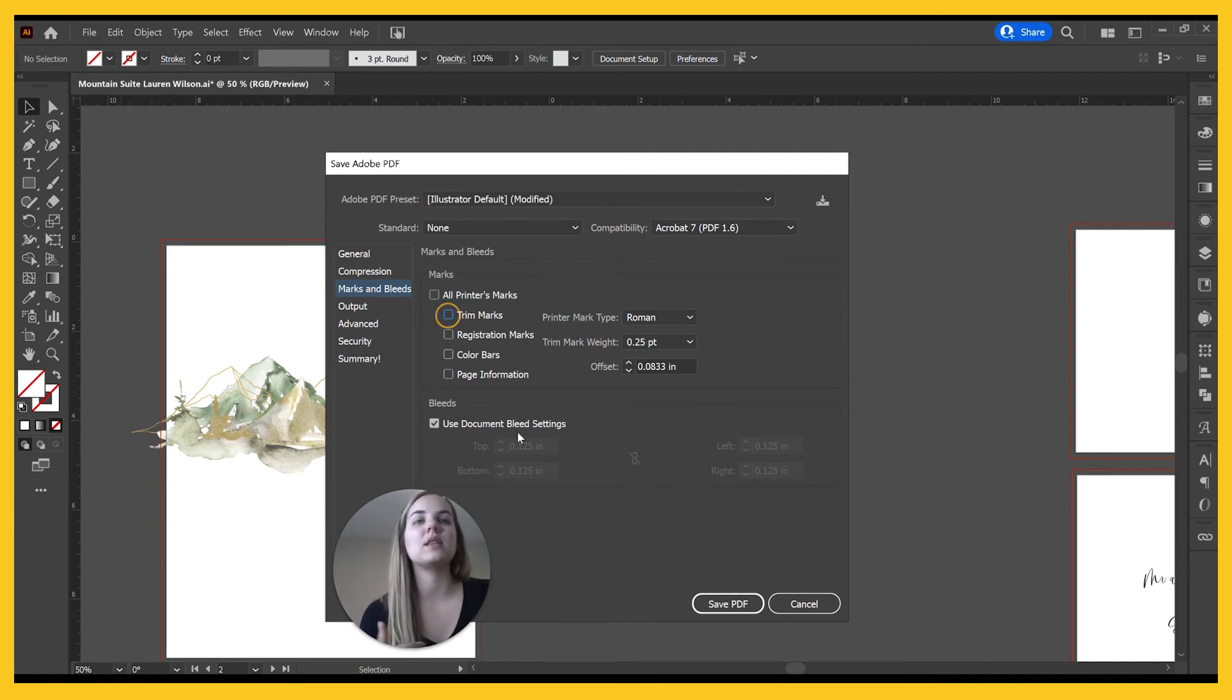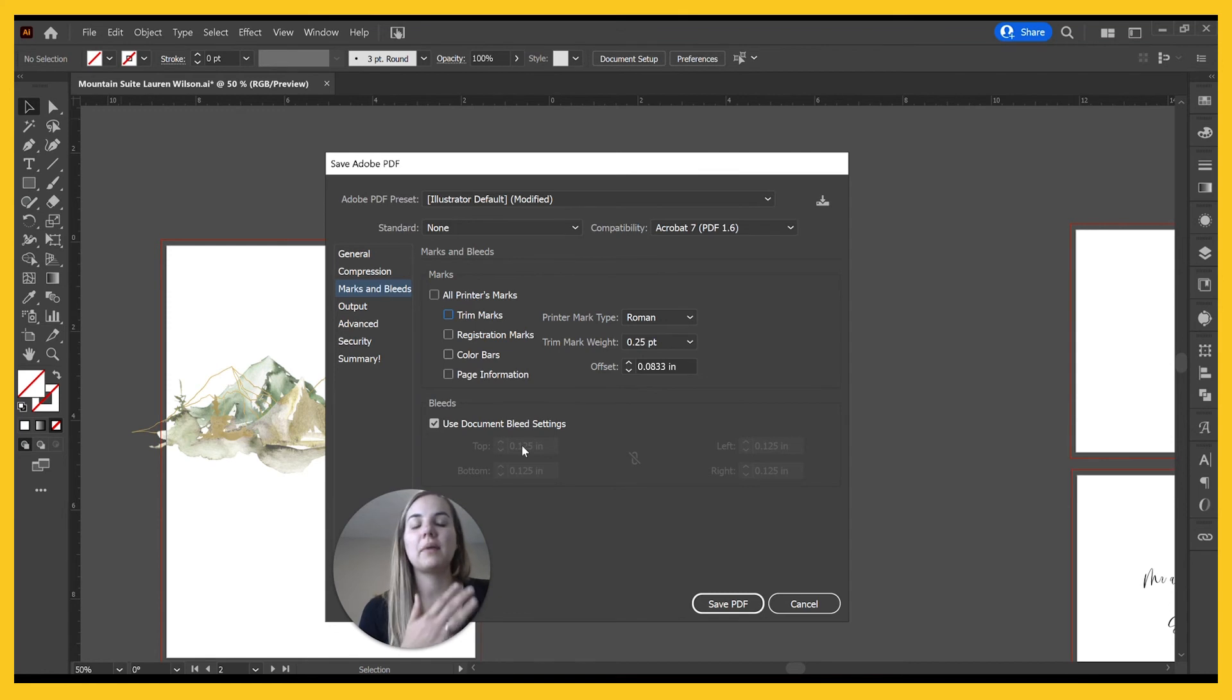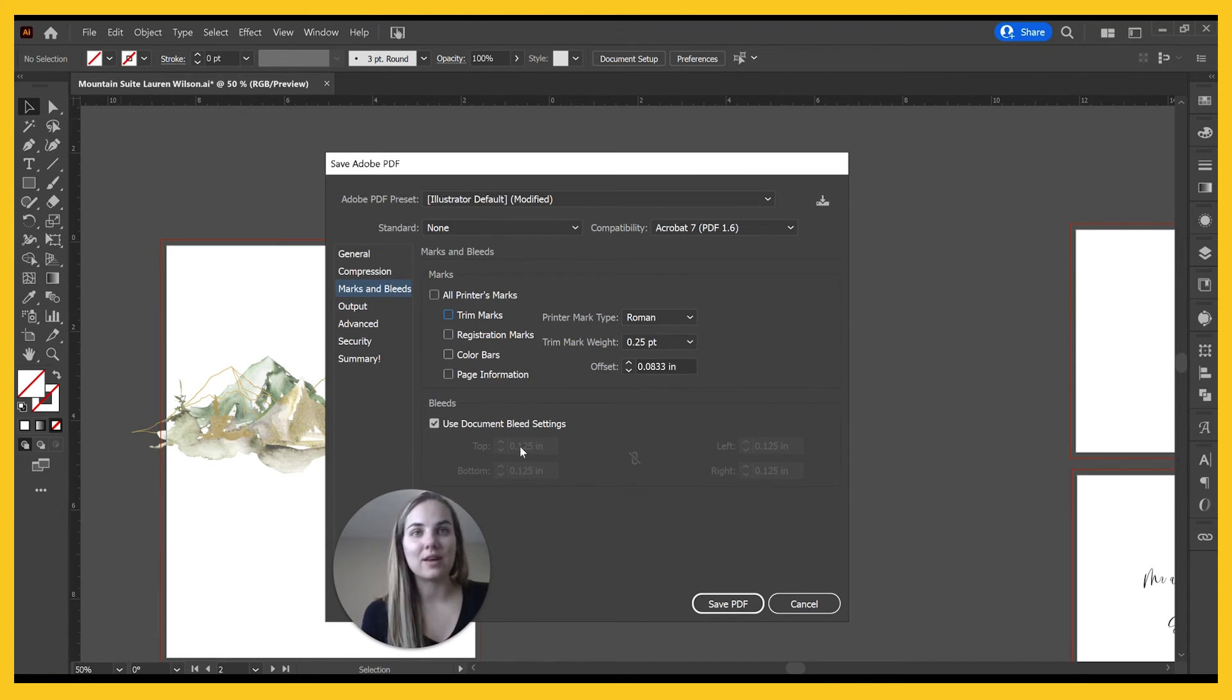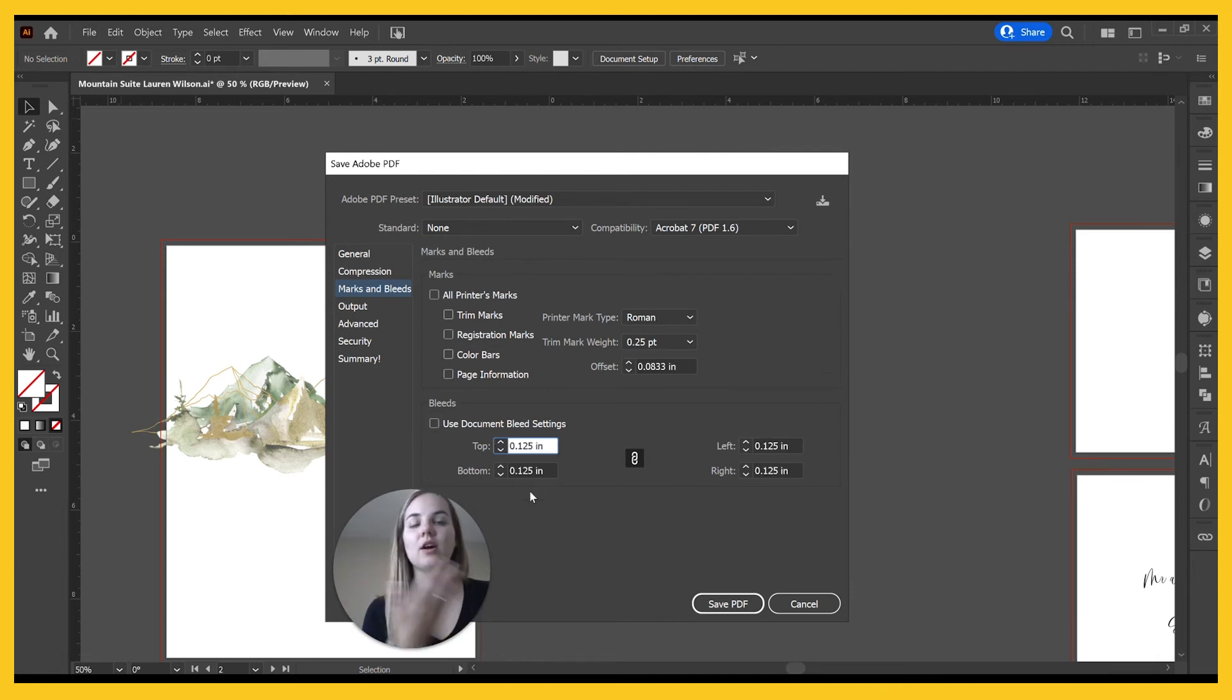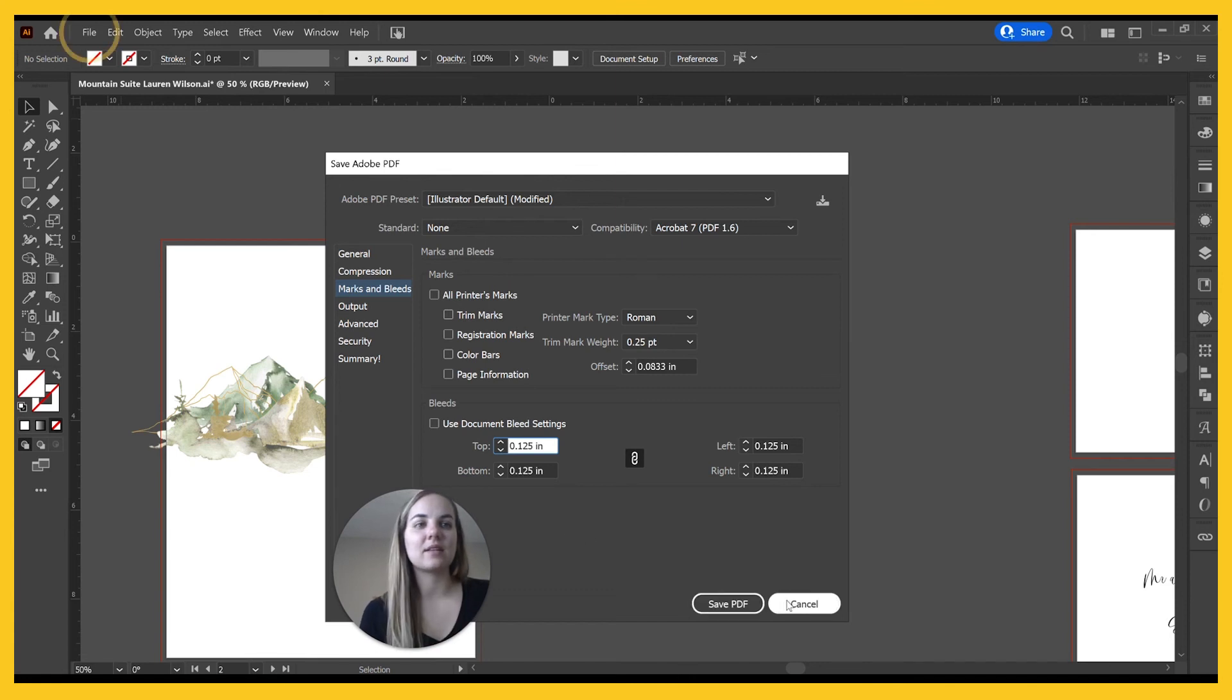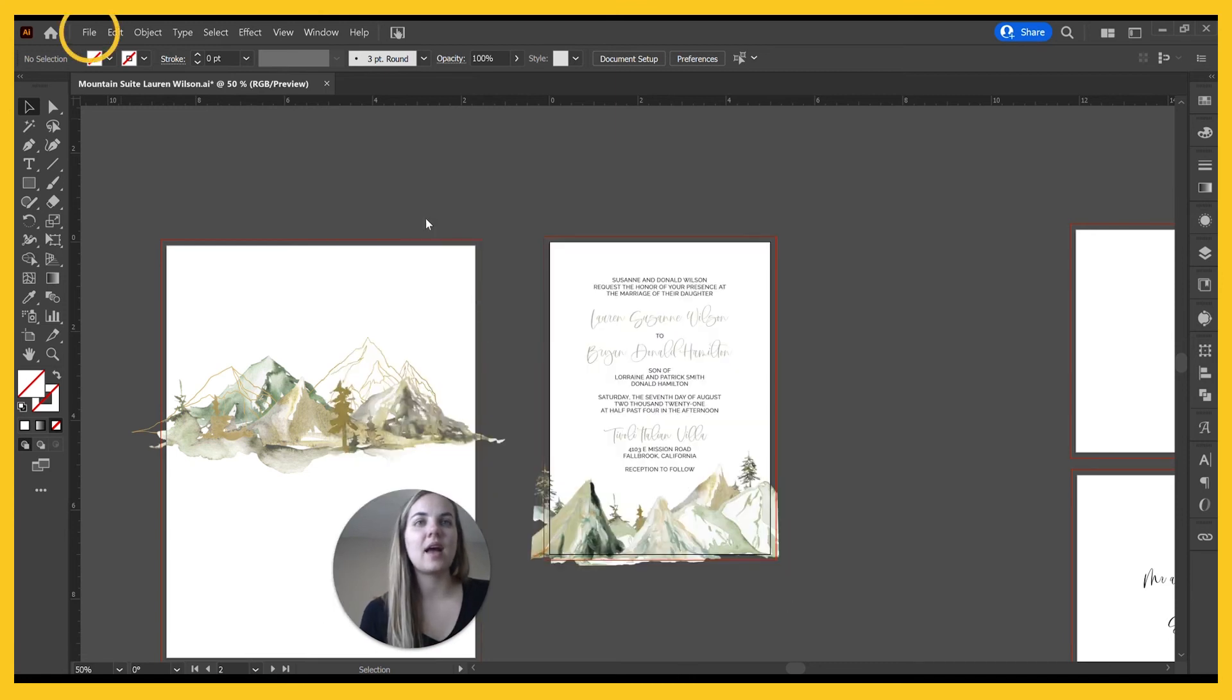I don't need that for Princewell, so I'm just going to pay attention to the bleeds, make sure I have that 0.125 on either side. So if you don't design with that red line, then you can always just turn it on here and save it exactly like that.